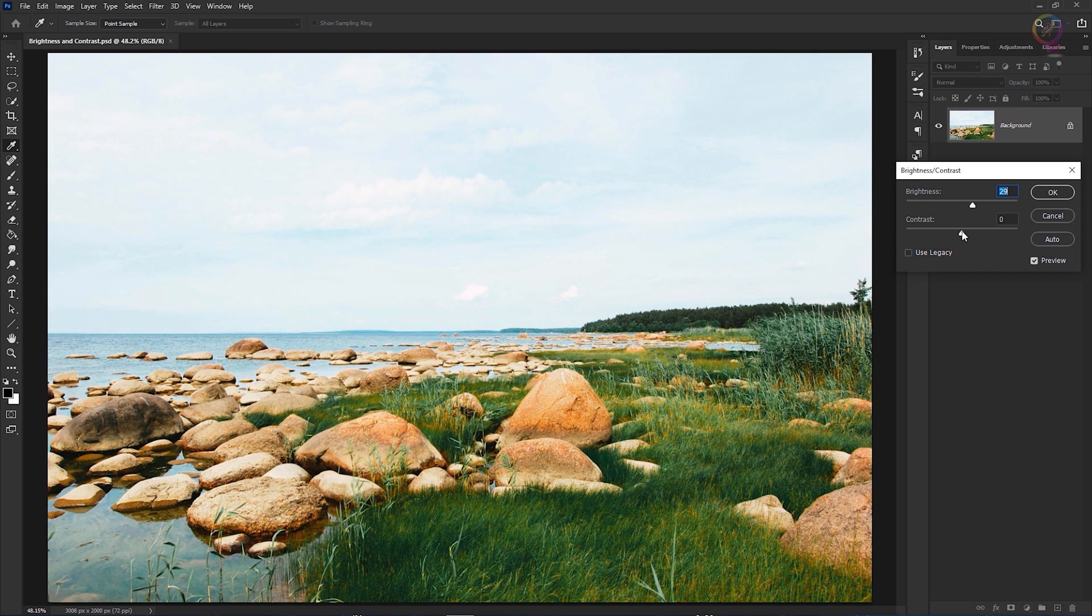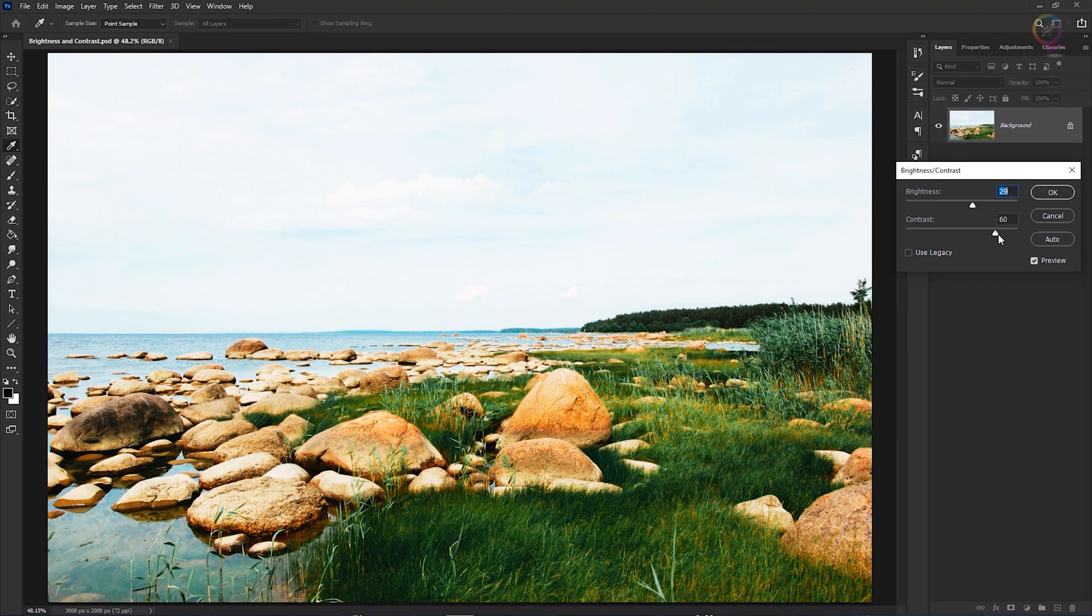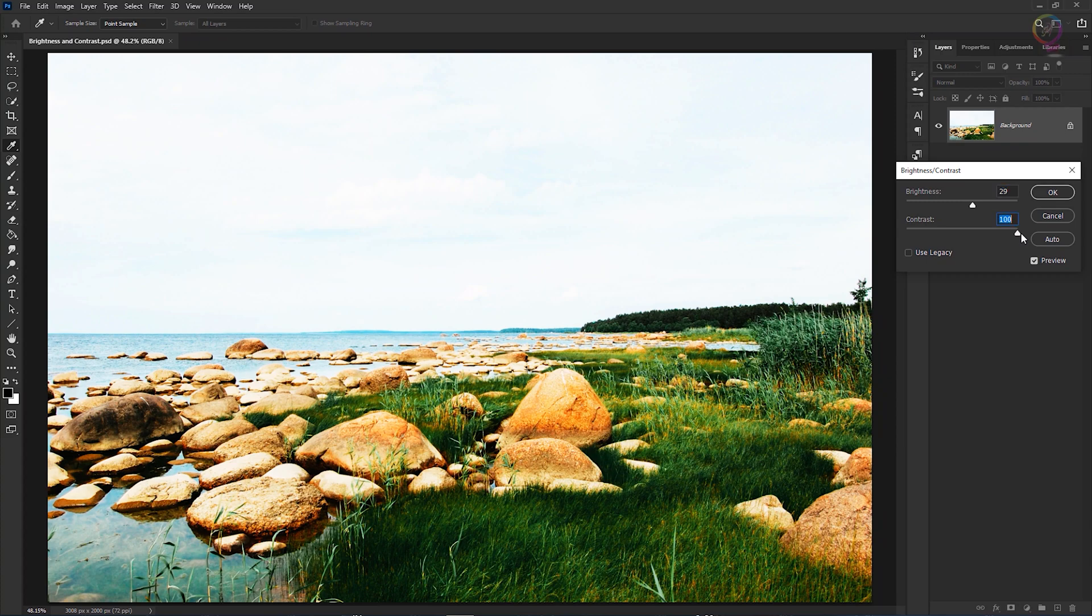But there's another slider here too, the contrast slider. This slider controls the range of light and dark tones in the image. If you increase contrast, I'll drag the contrast slider way over to see what it does. The dark tones in the image get darker and the bright tones get brighter.